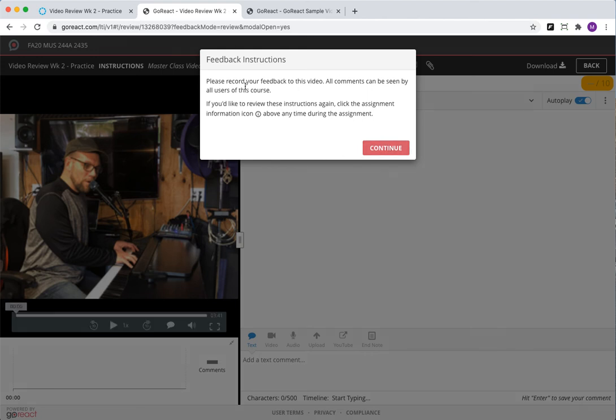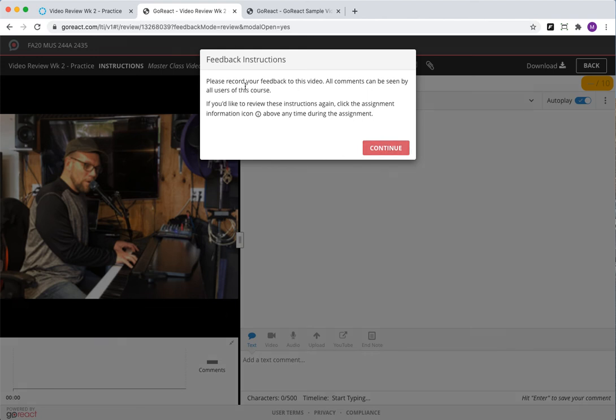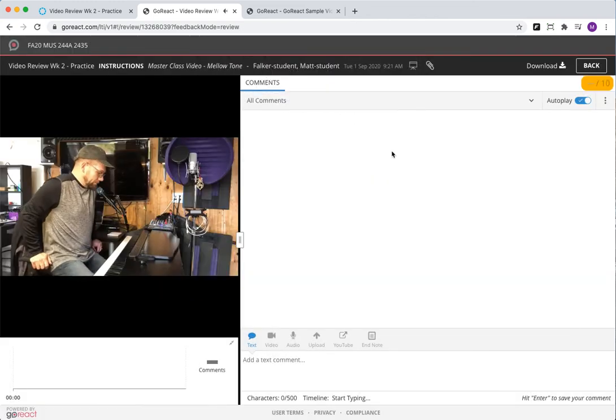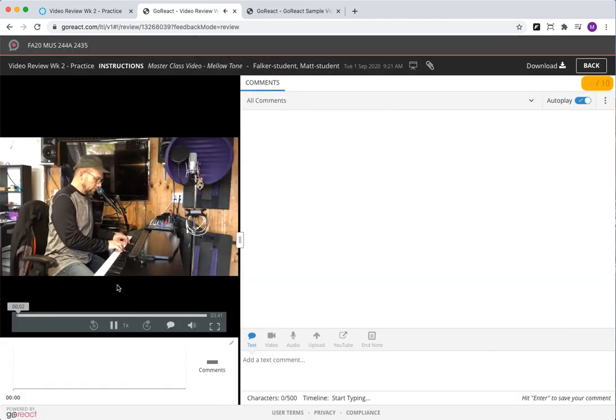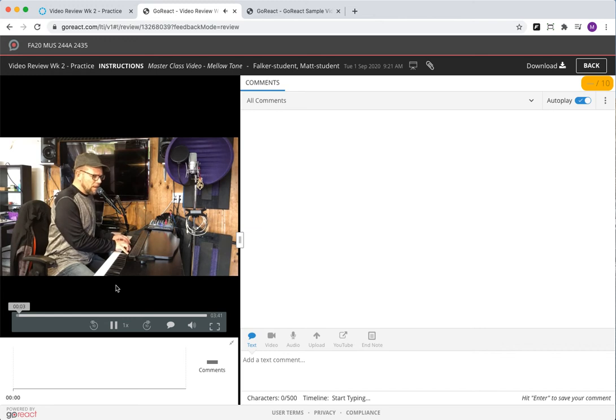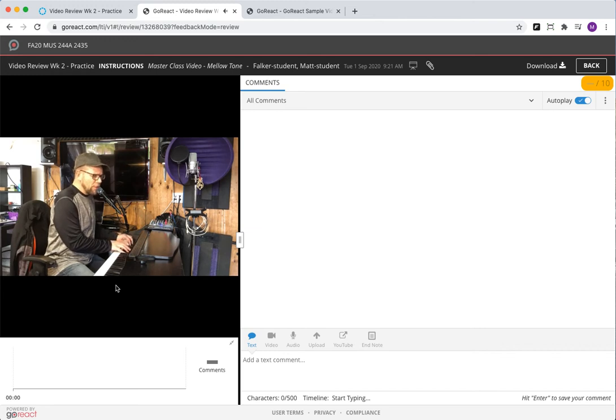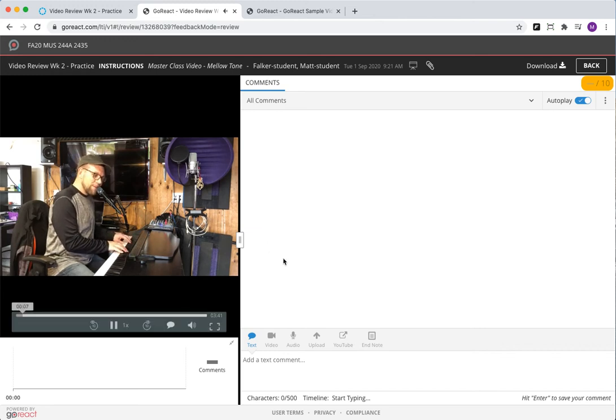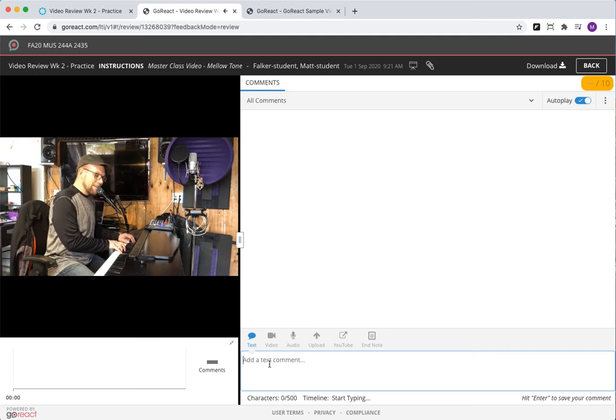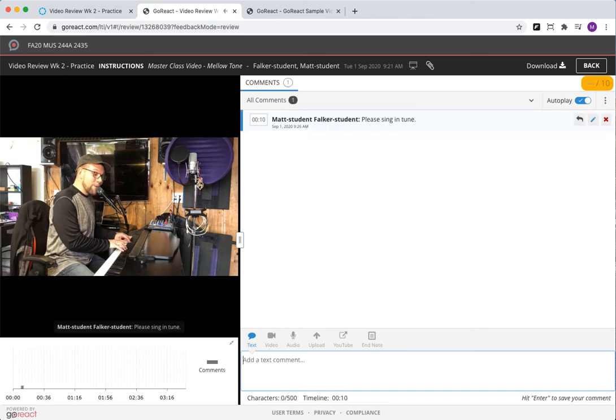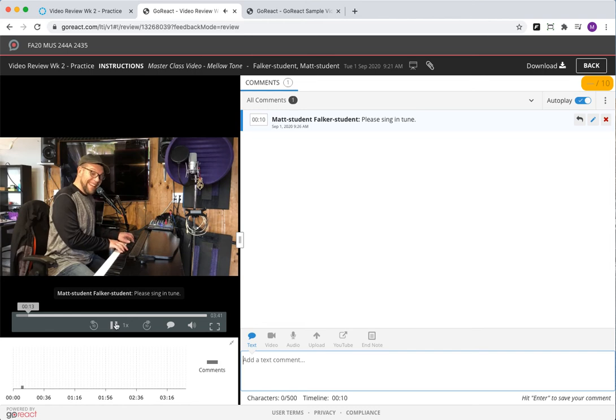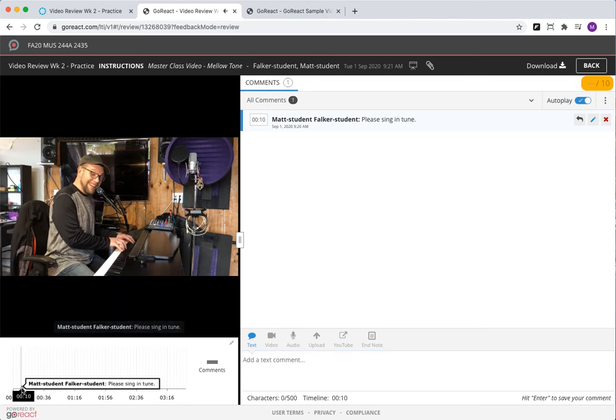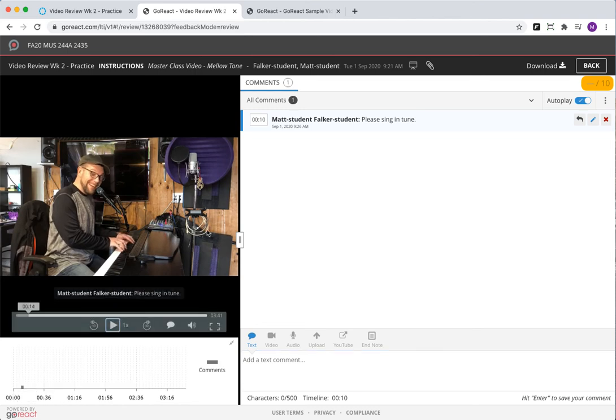All comments can be seen, so there you go. And 'please sing in tune'—and I hit enter—and now you can see that comment is right there on the timeline.